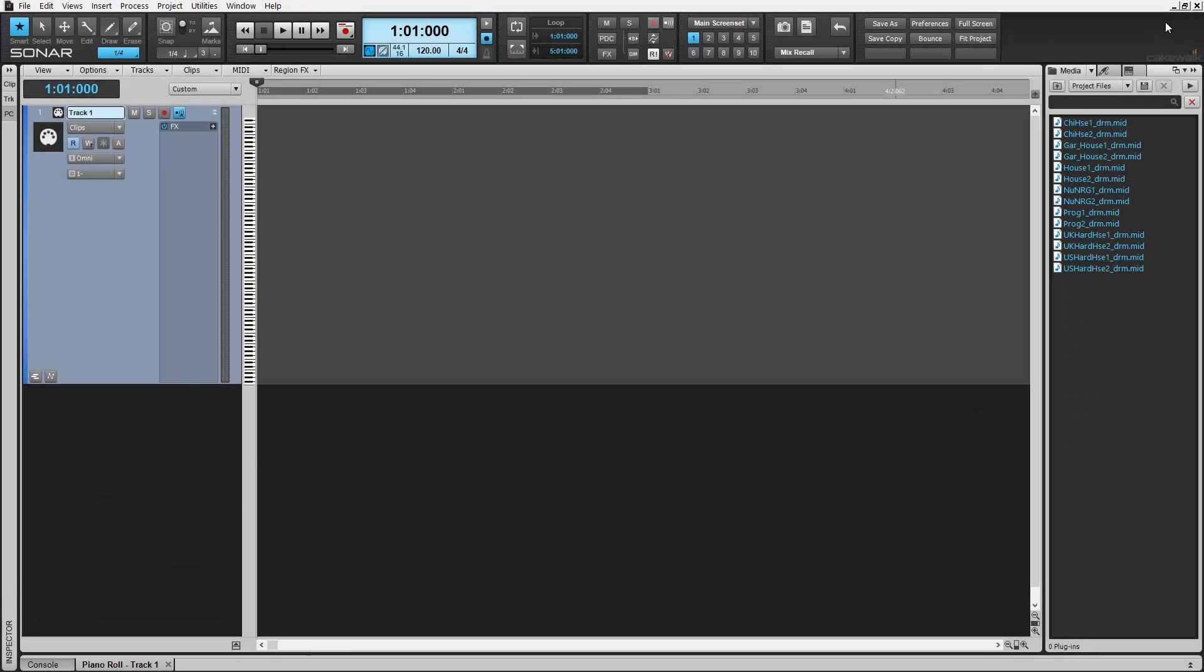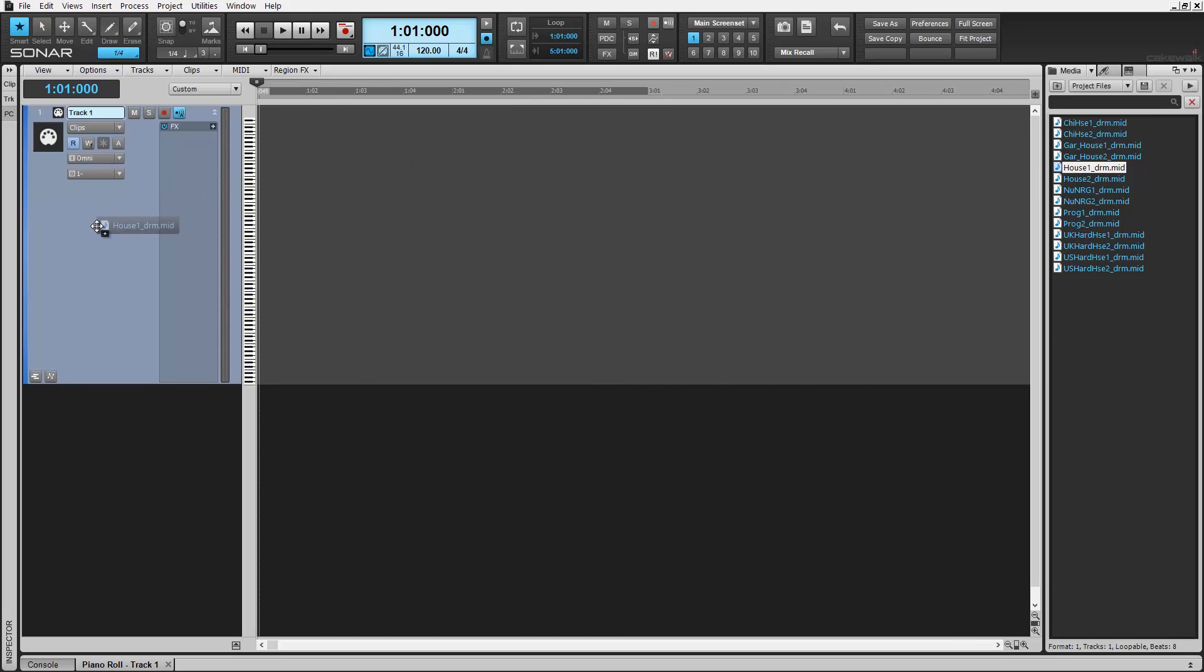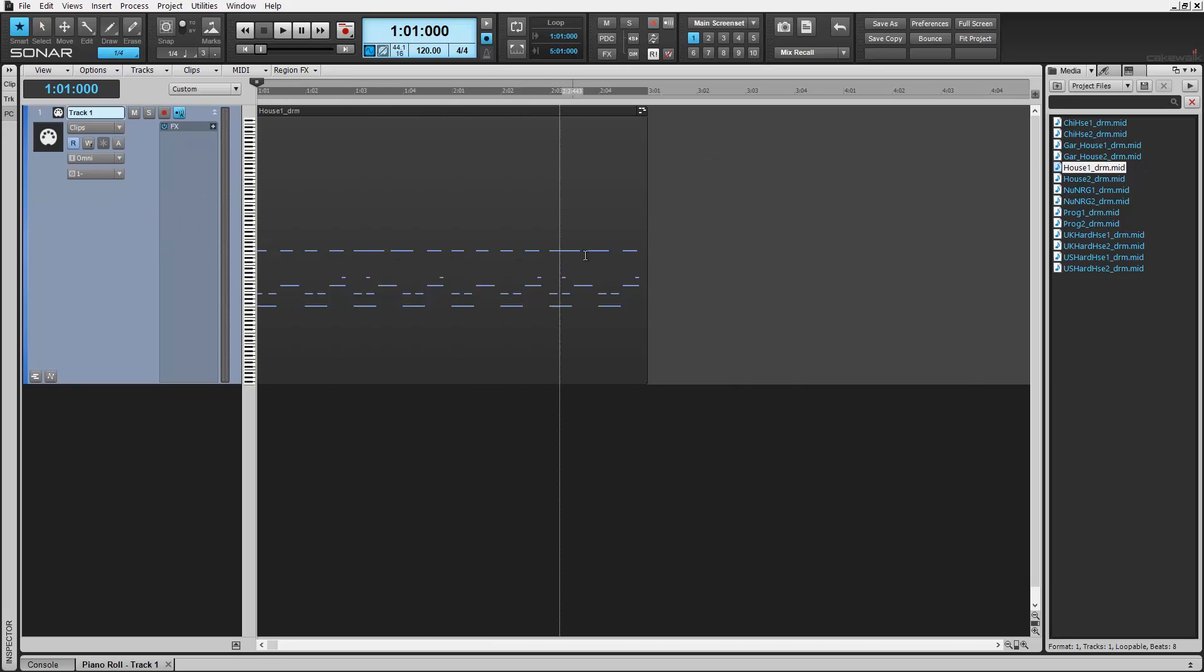Let's start by loading a MIDI file. There are many ways to do this. Often the most efficient is right from our media browser. Select a groove clip and by dragging it onto the track controls like this, it will automatically place it at the beginning.